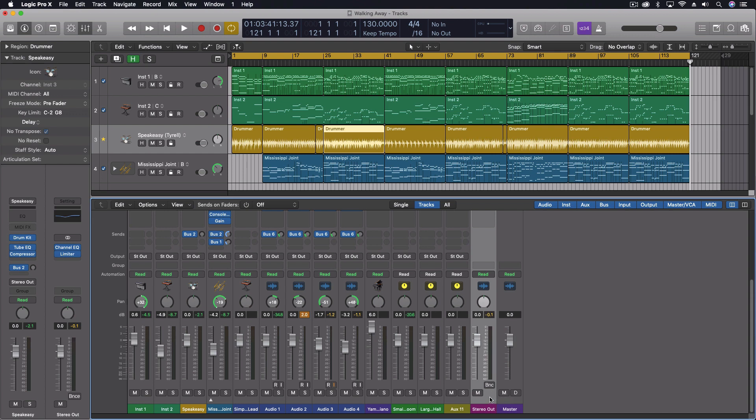Now the reason why this one just says stereo output and there's a master which may seem redundant, but if I had a multi-output device, I would have additional faders for each of them. Each of them would have their own output channel.